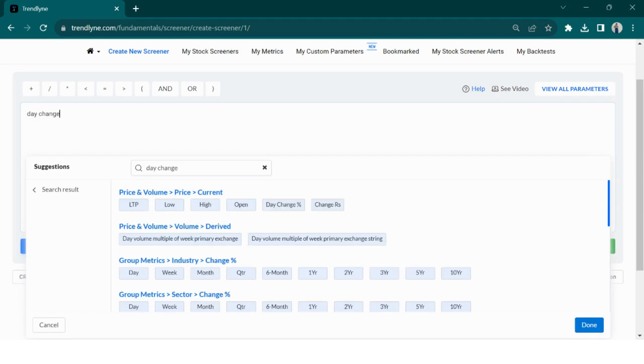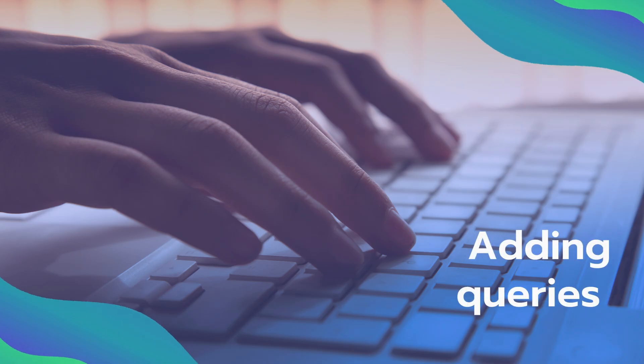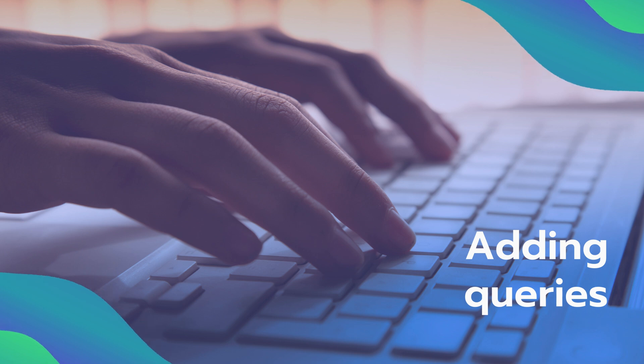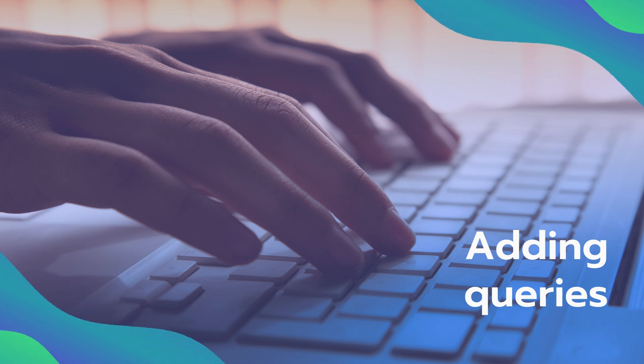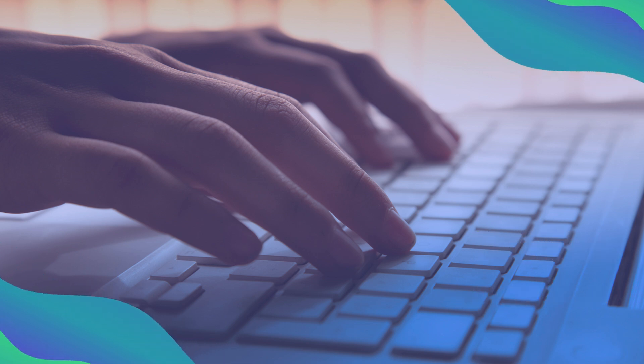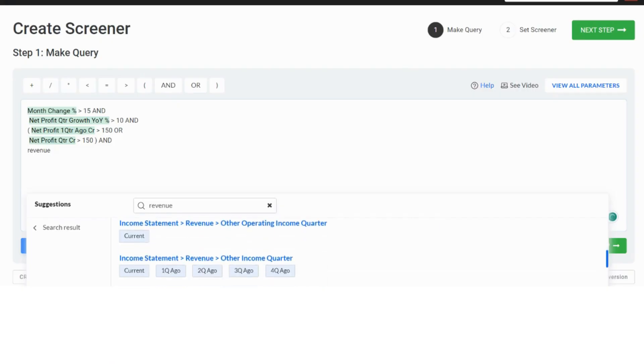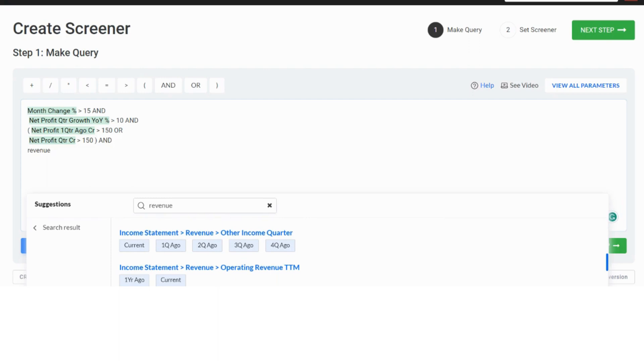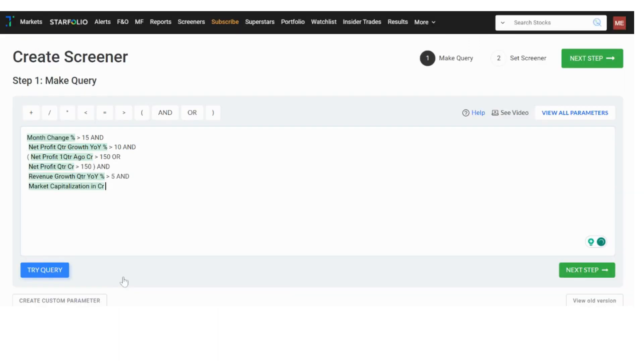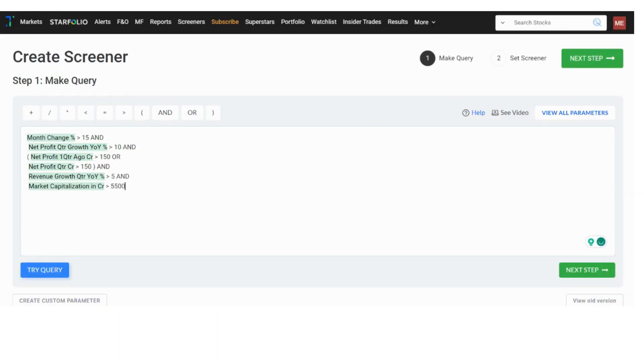For example, if you type D change in the query box, you will see its subcategories and options. From here, you can pick the one that suits you. Now, let's input a query to begin making our demo screener. You can use conditions like AND, OR and mathematical symbols like greater than or less than as shown here.